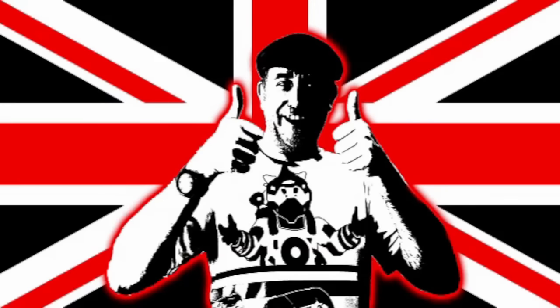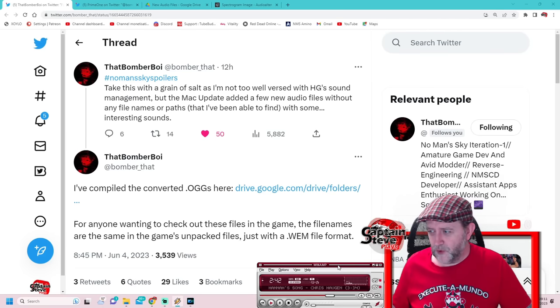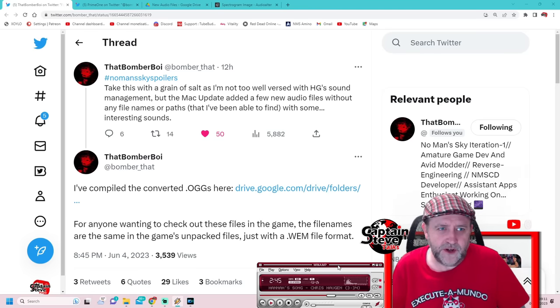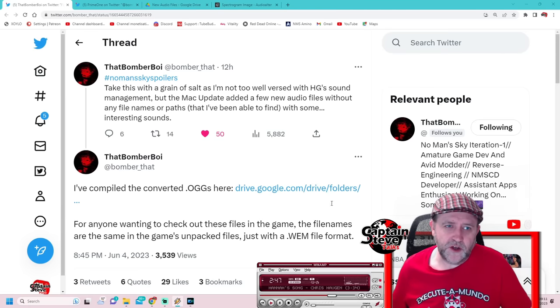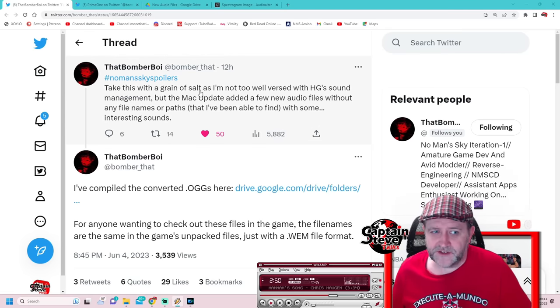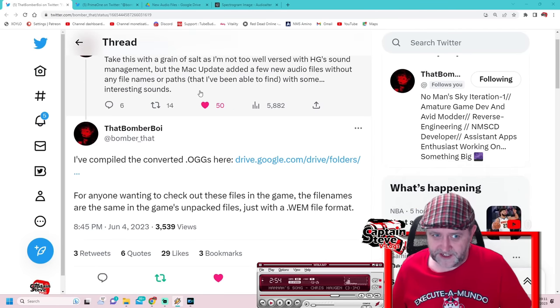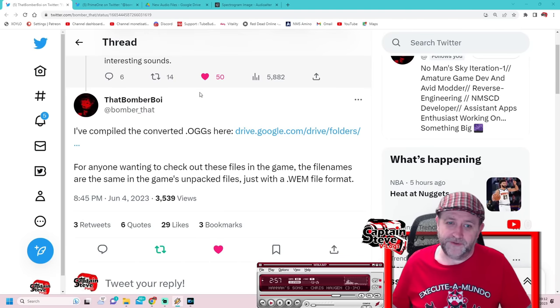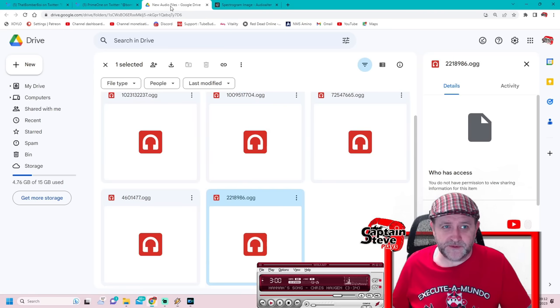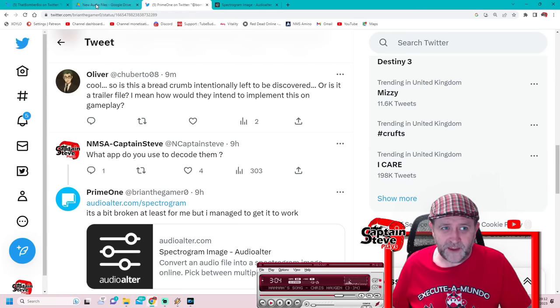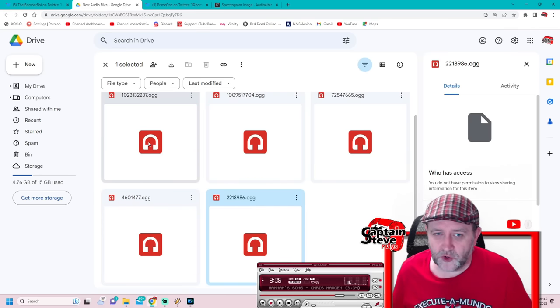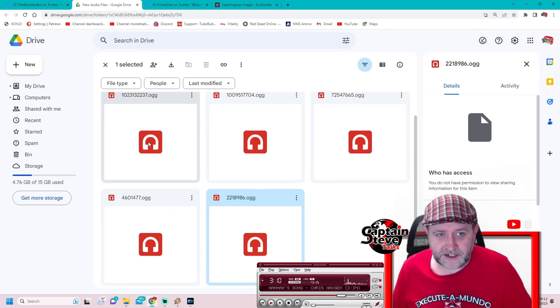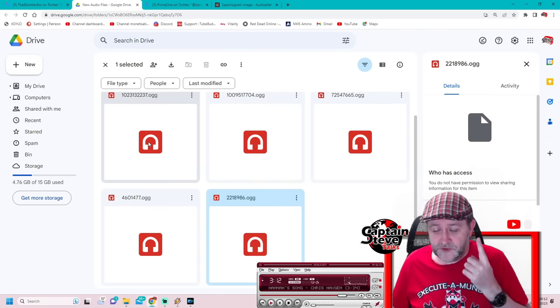So Bomber Boy over on Twitter has said that he's found some files inside of the game which sound interesting - interesting isn't the word, they're freaking terrifying. I've hit up his Google Drive, downloaded all of these files - these OGG files, music files essentially in a Mac type format. I've converted them to WMV.